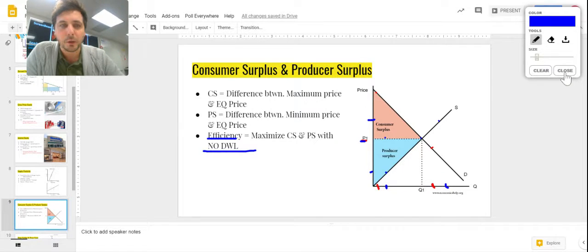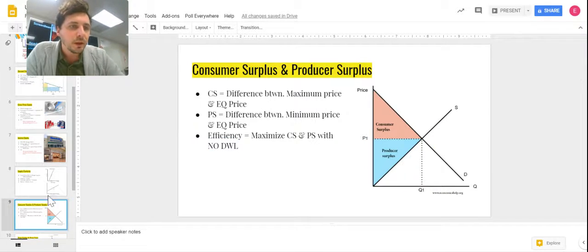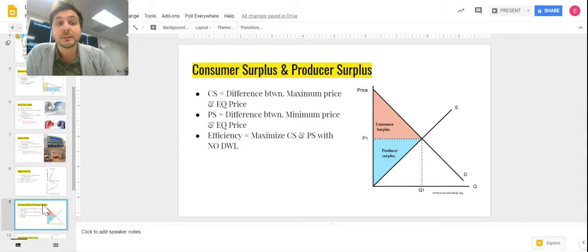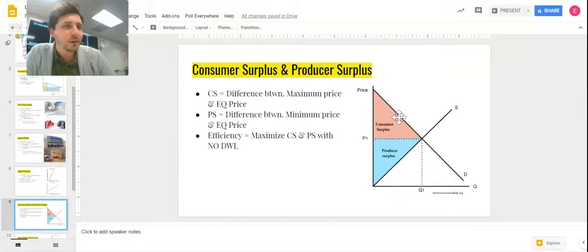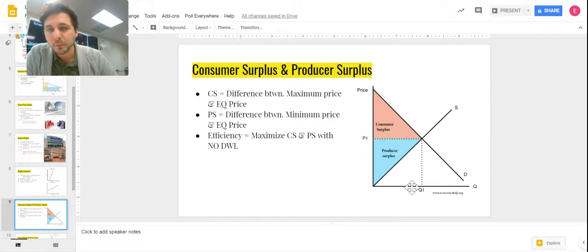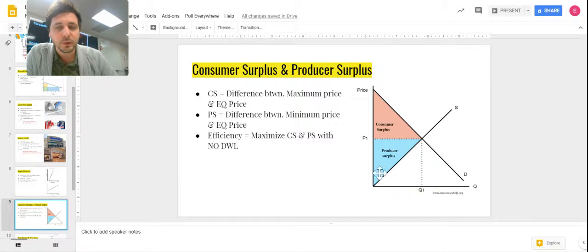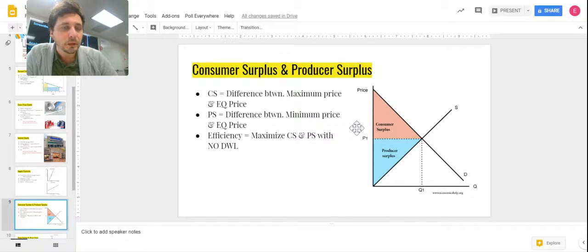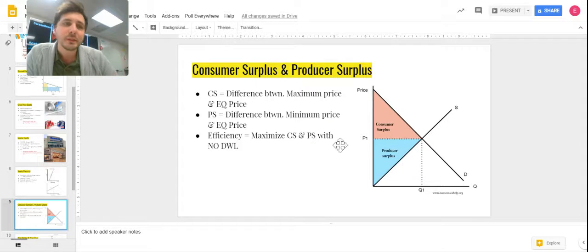Sometimes you'll have to calculate the area of these triangles, which is just one-half base times height. Your base will be from zero to Q1, your height from zero to P1, and you do one-half of base times height to get there.